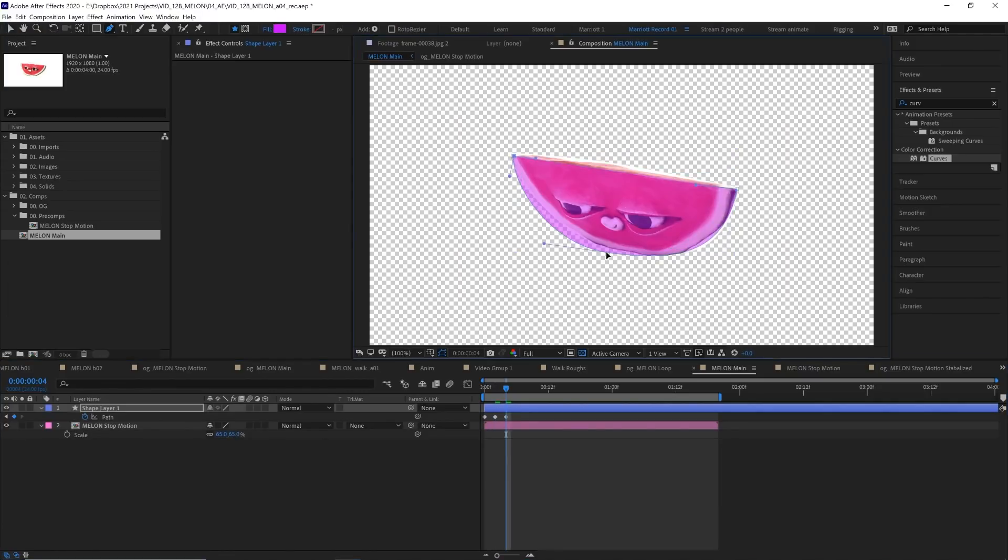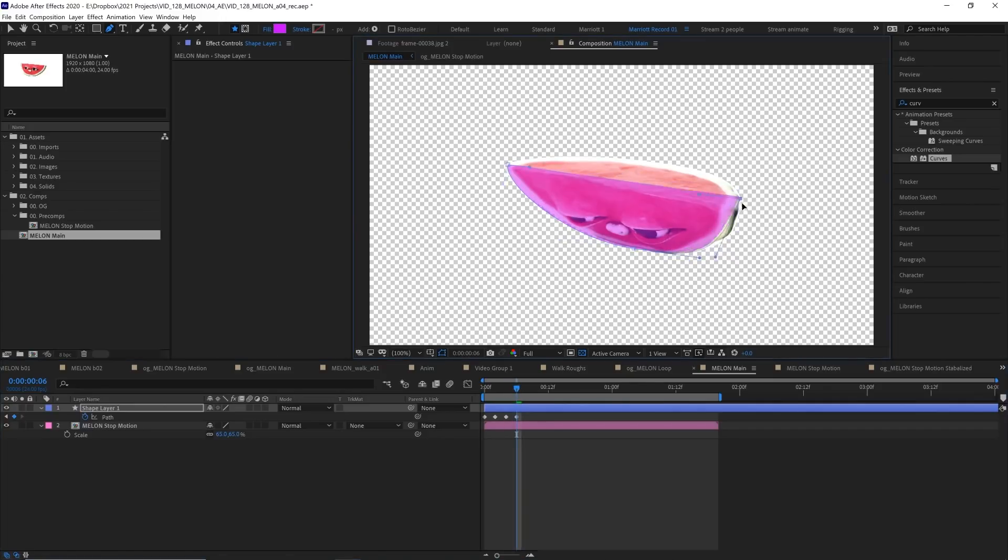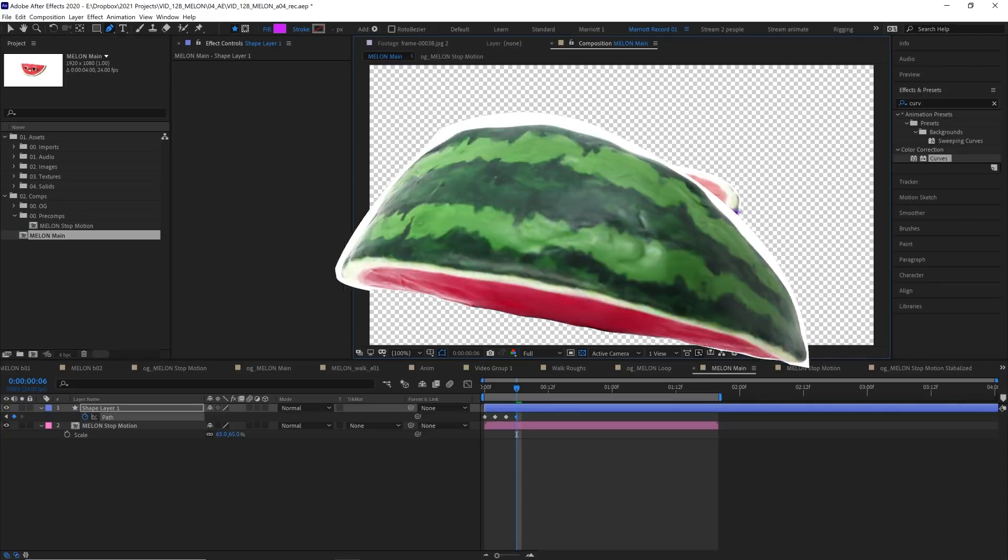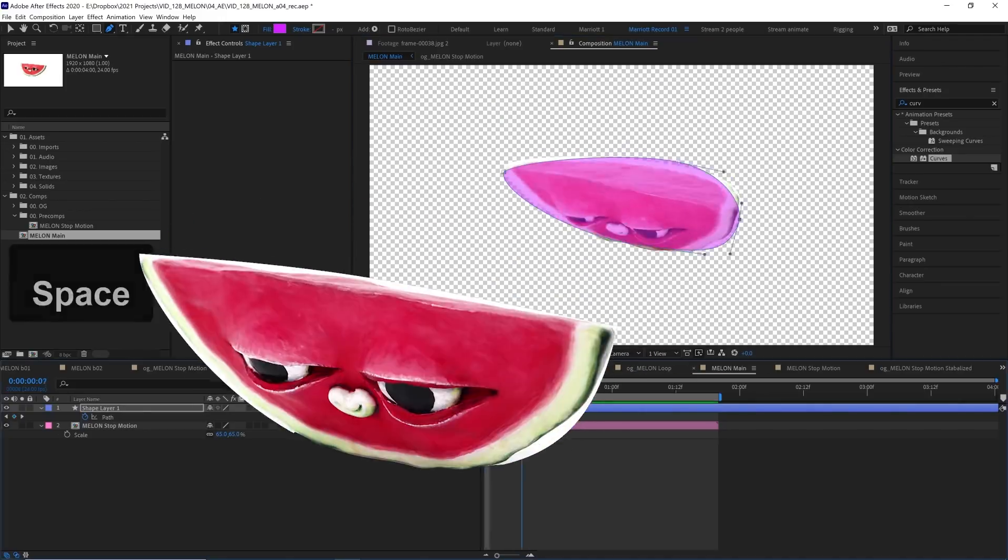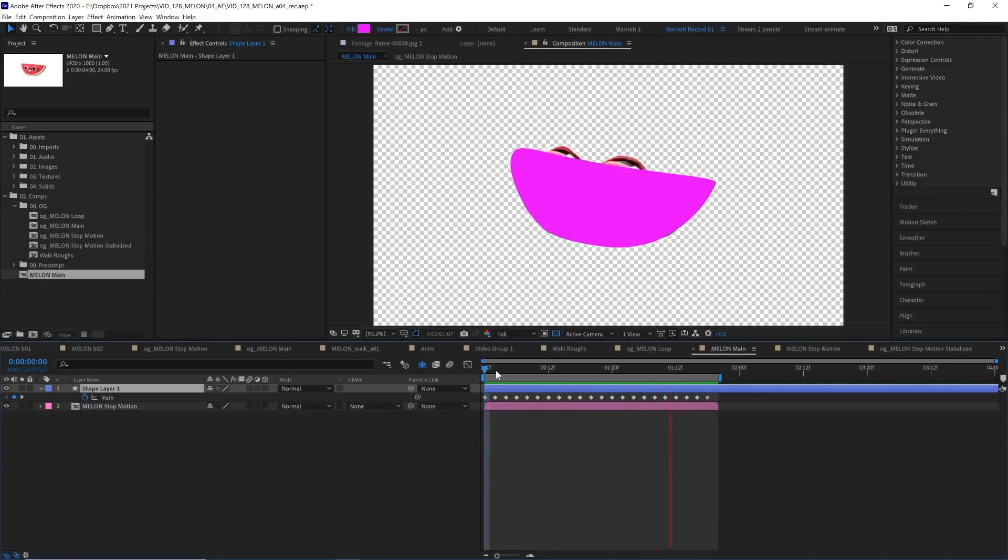And I know this is another tedious process, but the animation is only one and a half seconds long. It honestly doesn't take that much time, especially when you get on a roll. Okay, so when that's finished, this is what that will look like. We've got a shape whose path matches our watermelon outline.